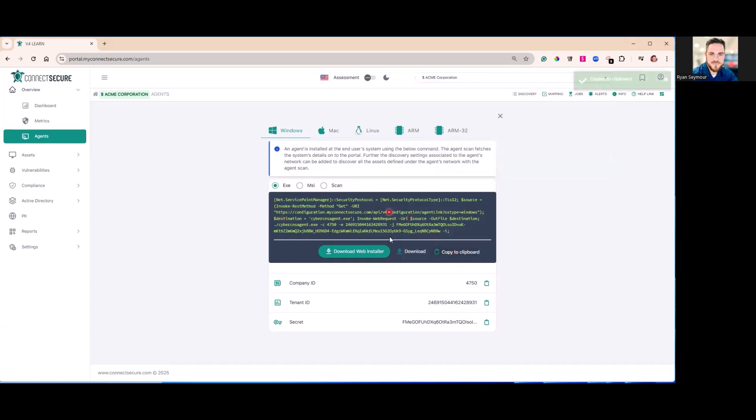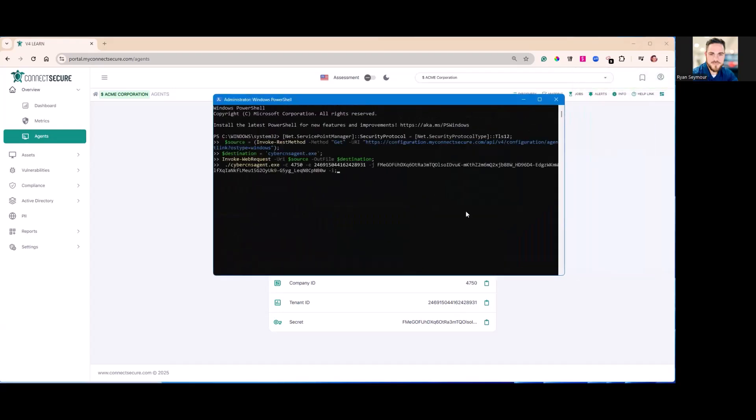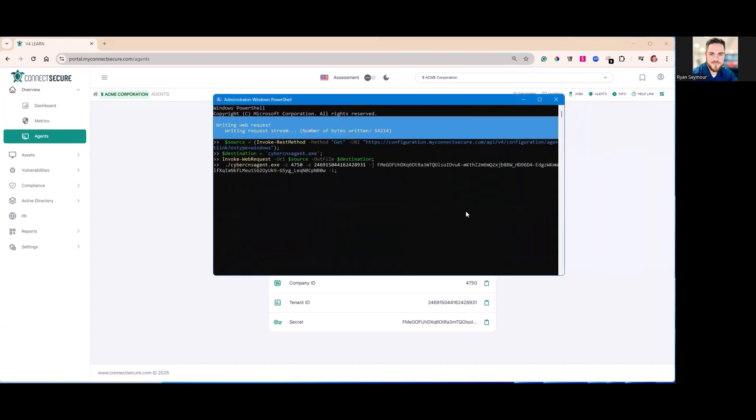I'll go ahead and use the copy to clipboard here to copy our PowerShell installer. Got PowerShell up here. Just going to go ahead and paste and run that command.